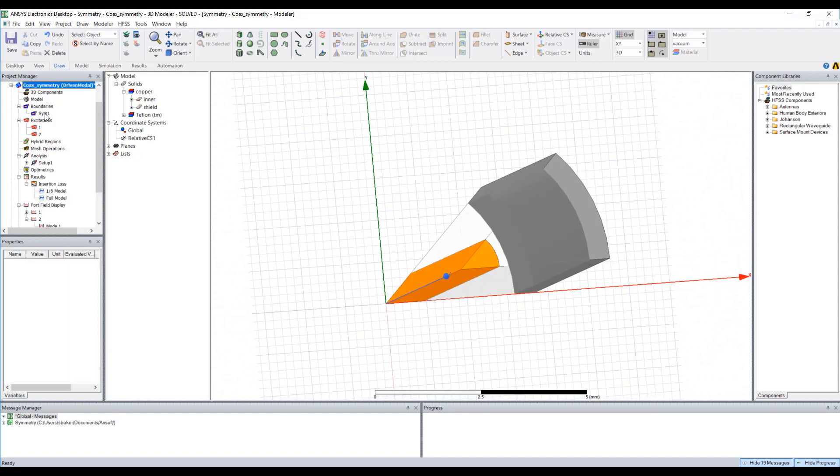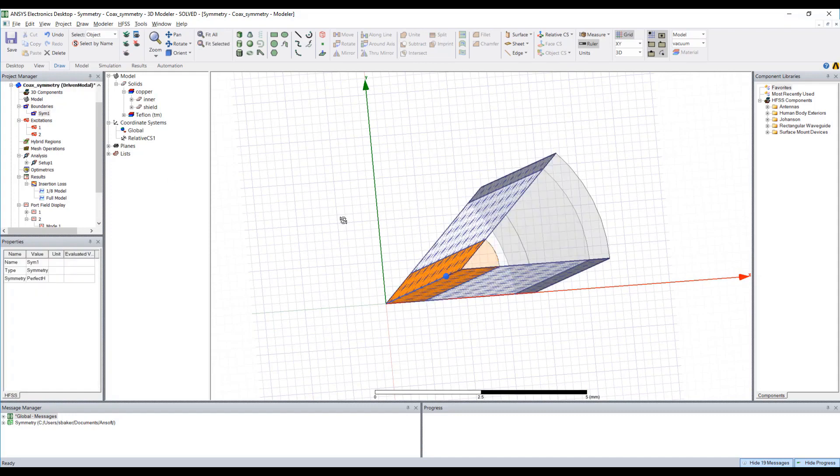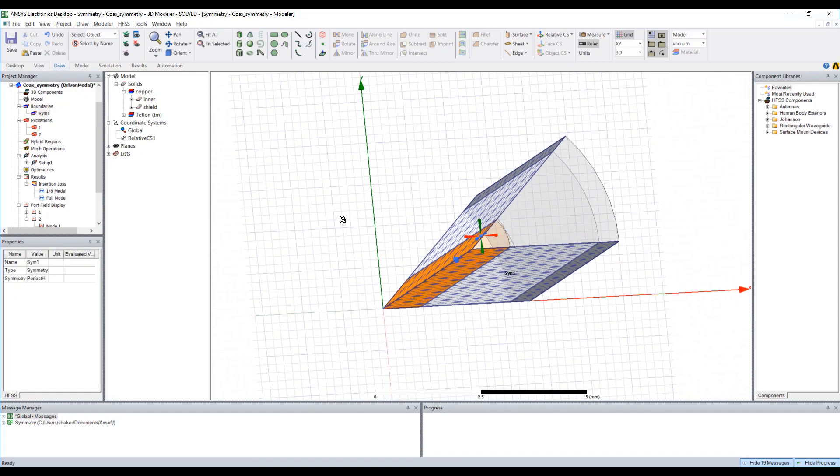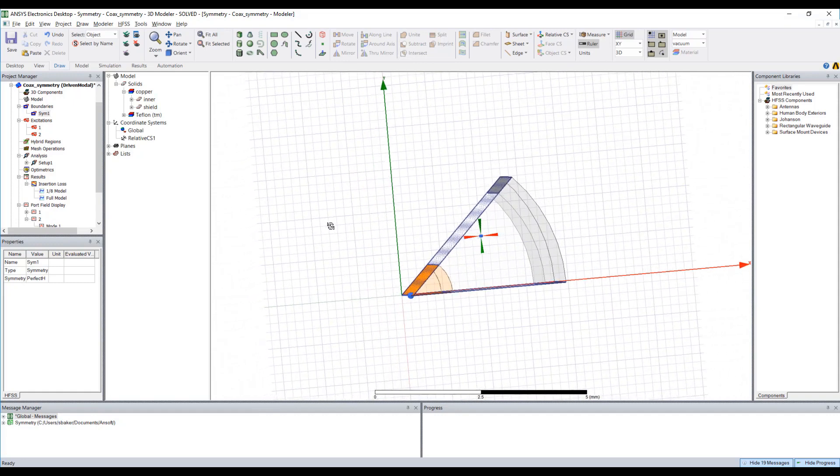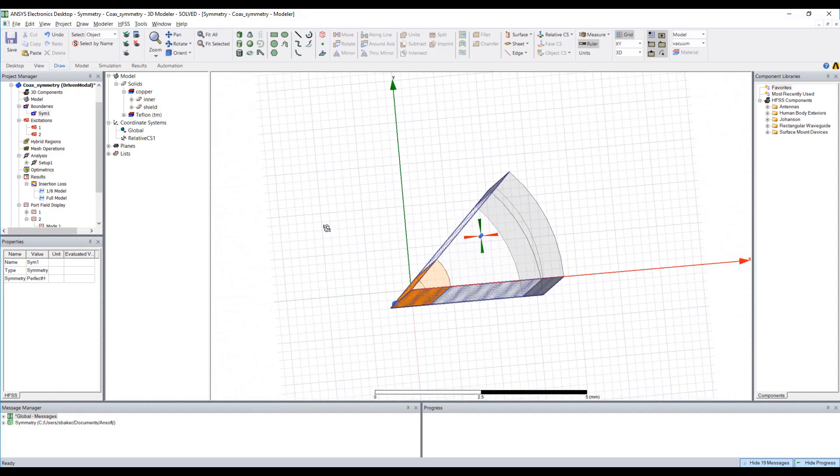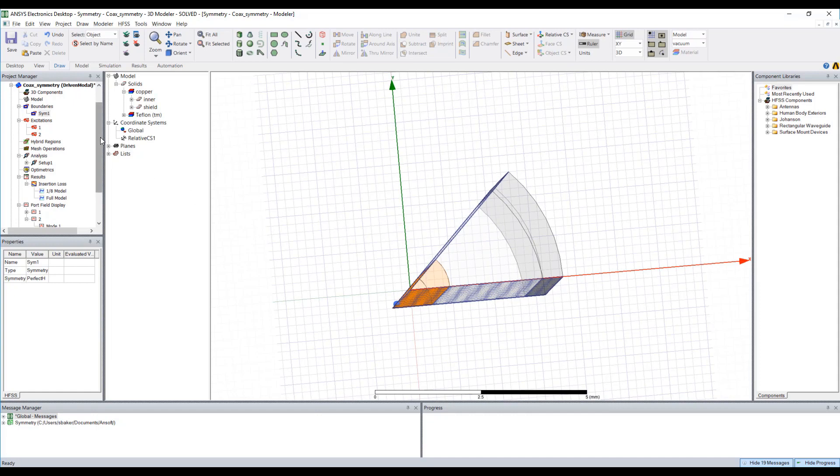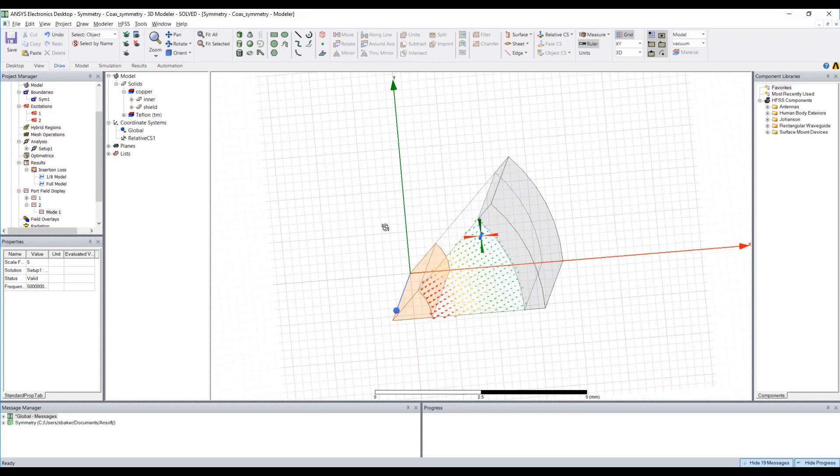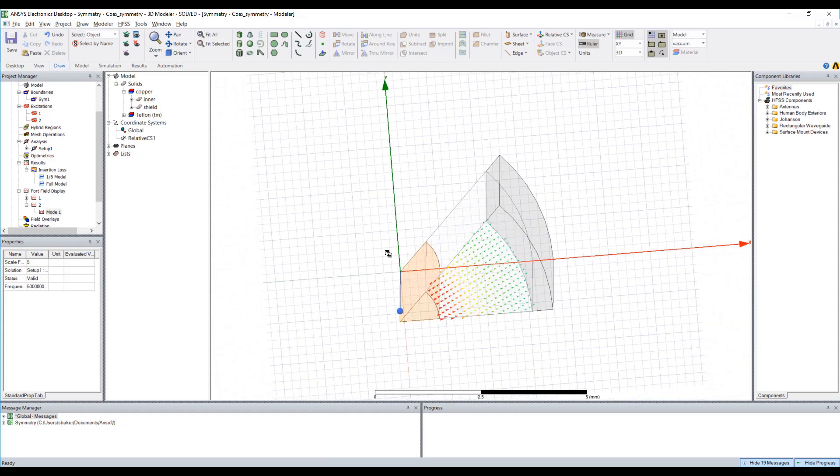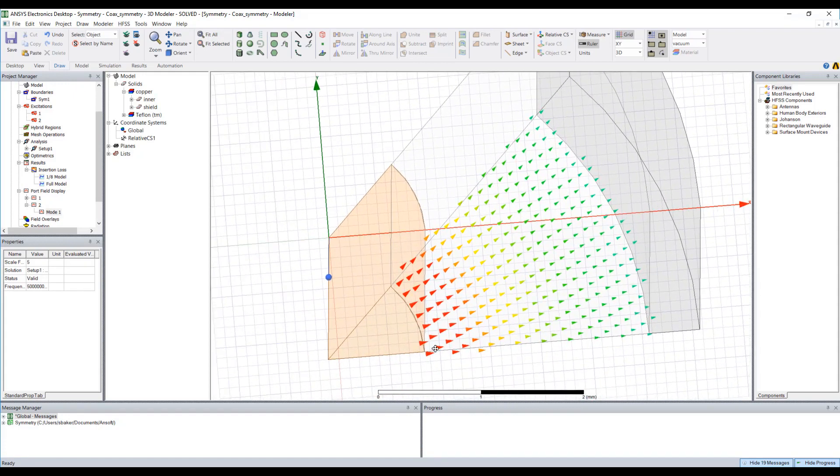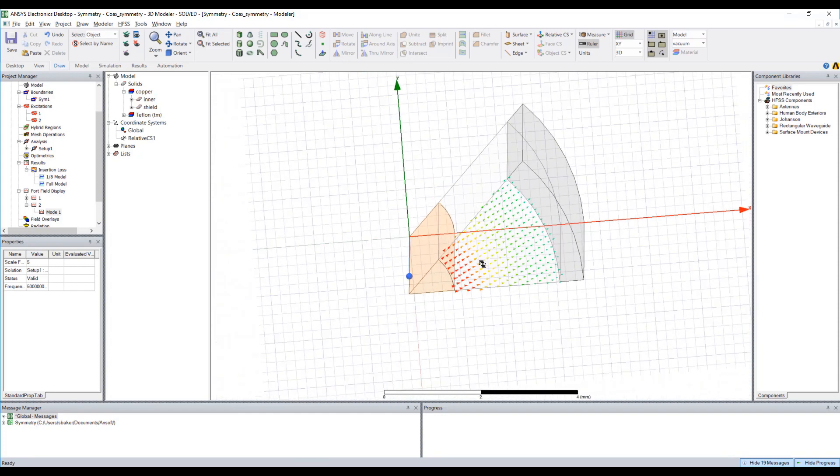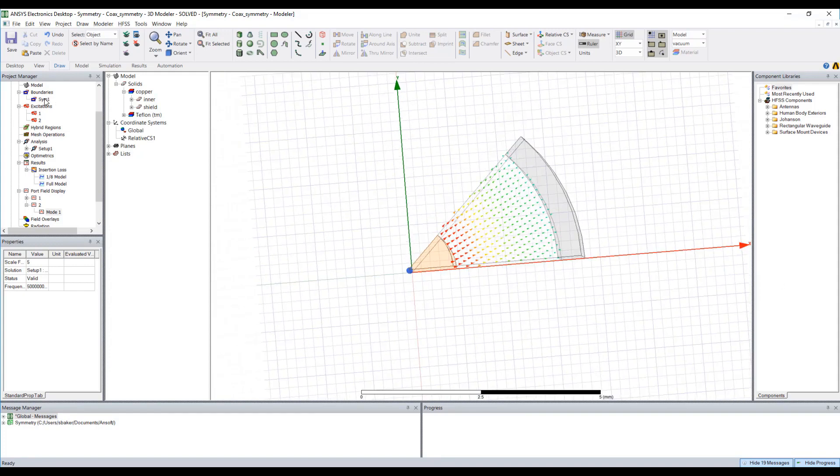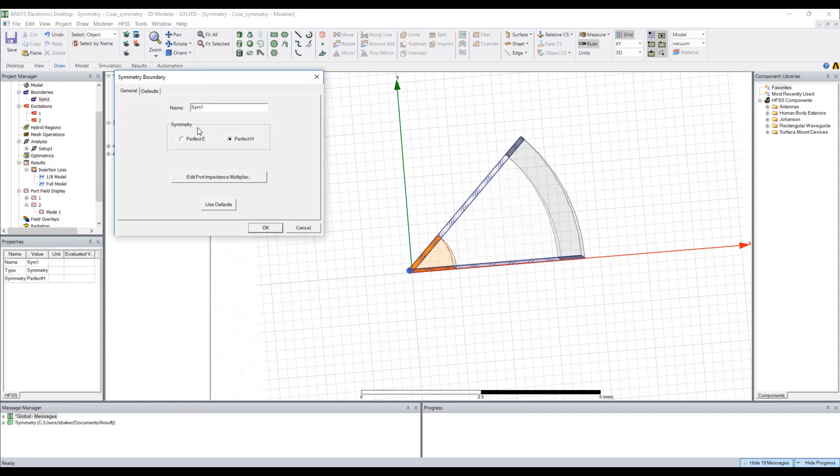Now if we look at the symmetry boundary you'll see that it's actually applied to two faces. And if we refer to our old lesson on exactly whether we should use perfect E or perfect H, we could again look at the field line plots for any of our given ports and see that the electric field lines are perfectly tangent at each of those boundaries, and that's what we expect for our TEM coax mode.